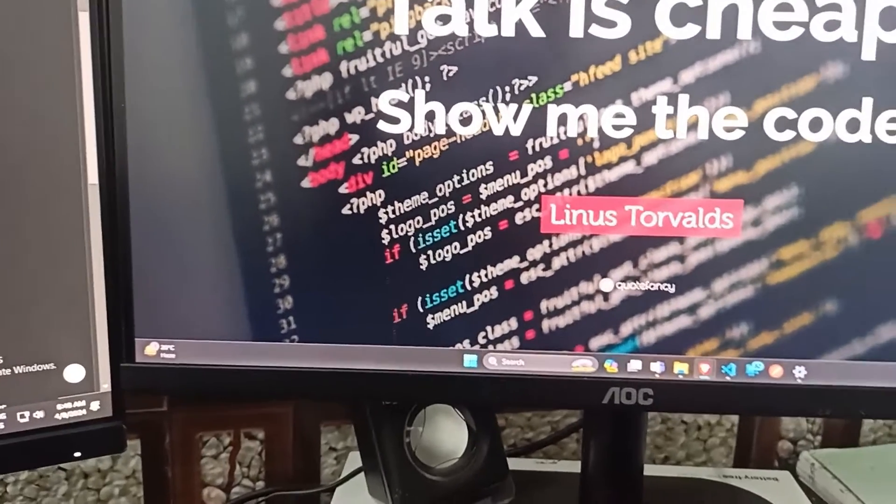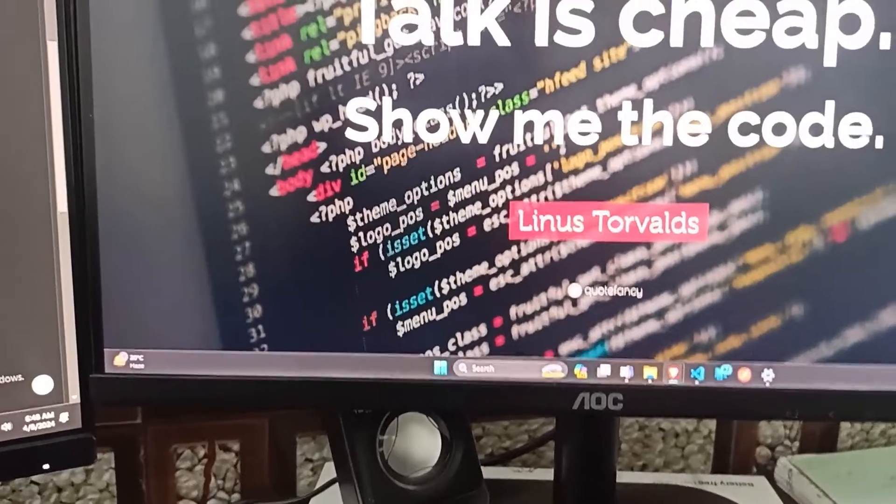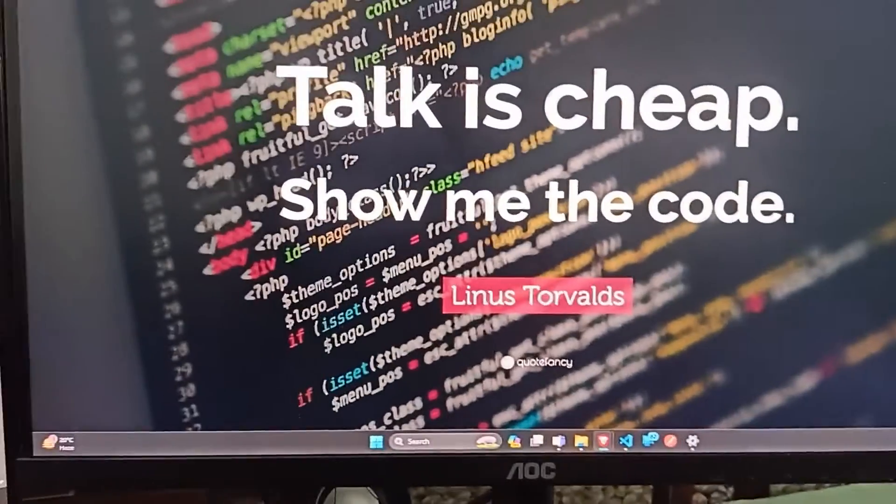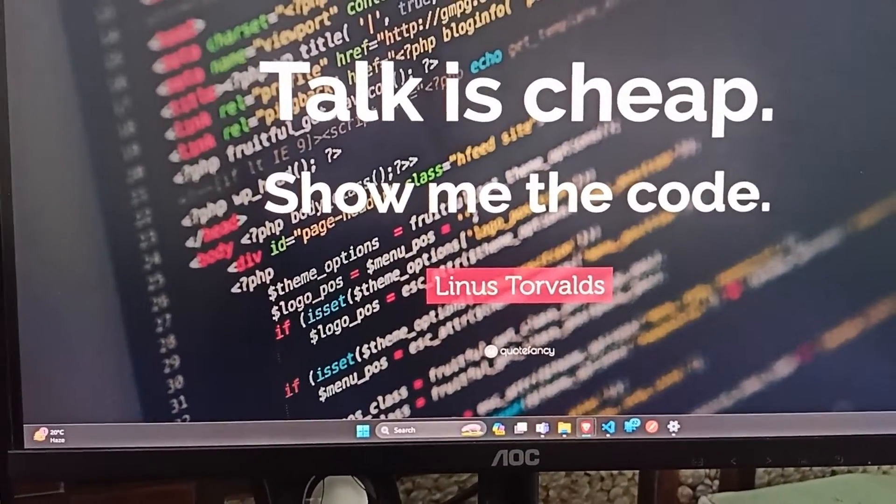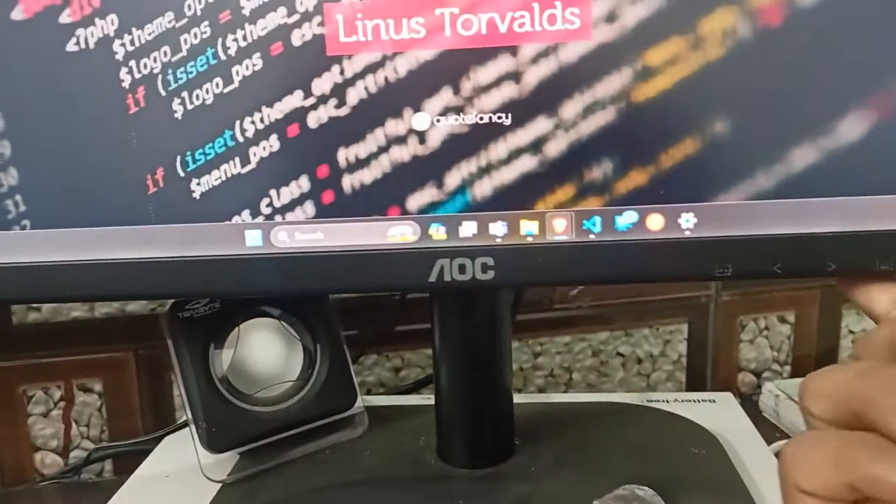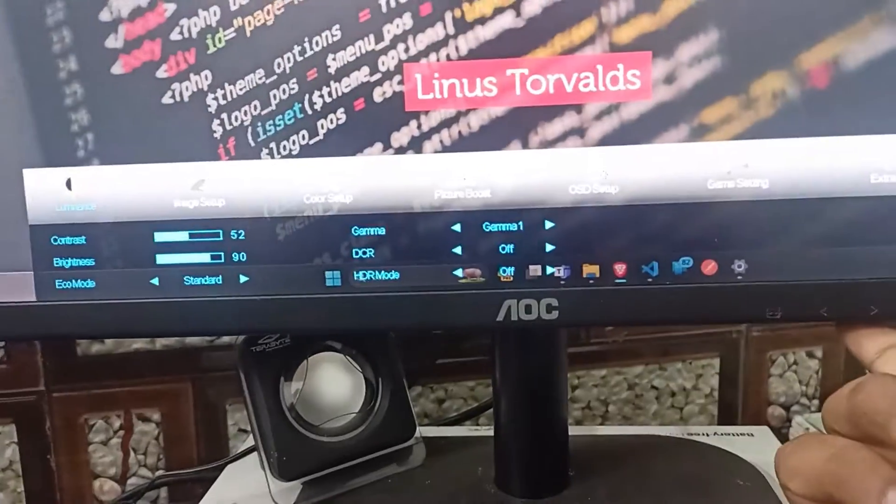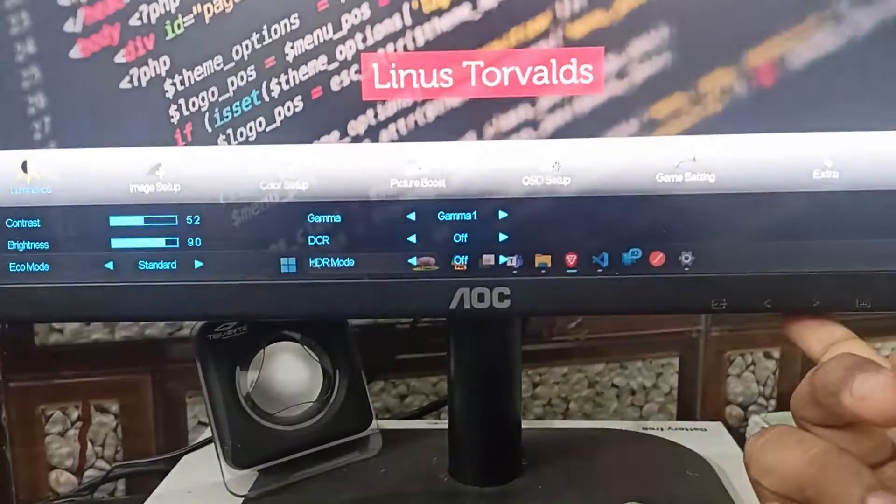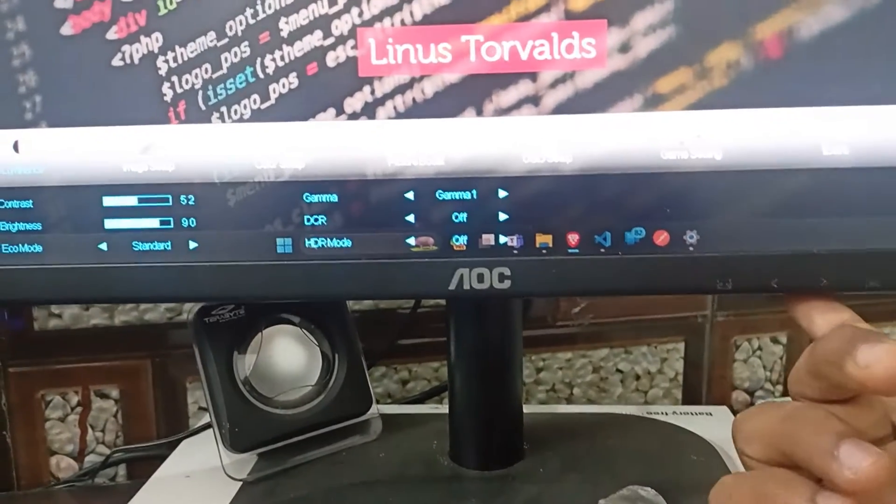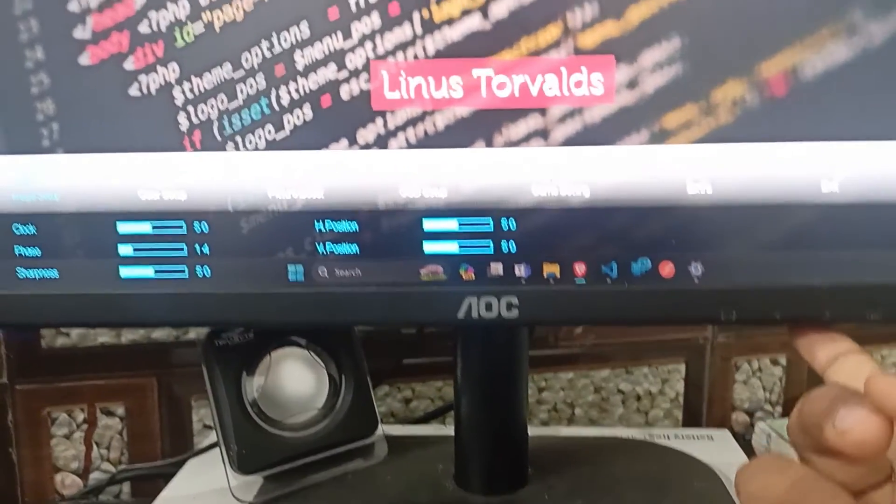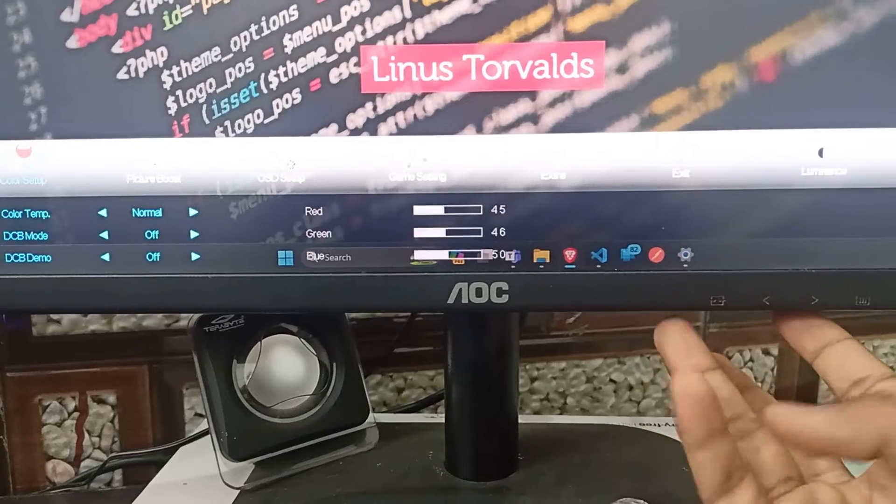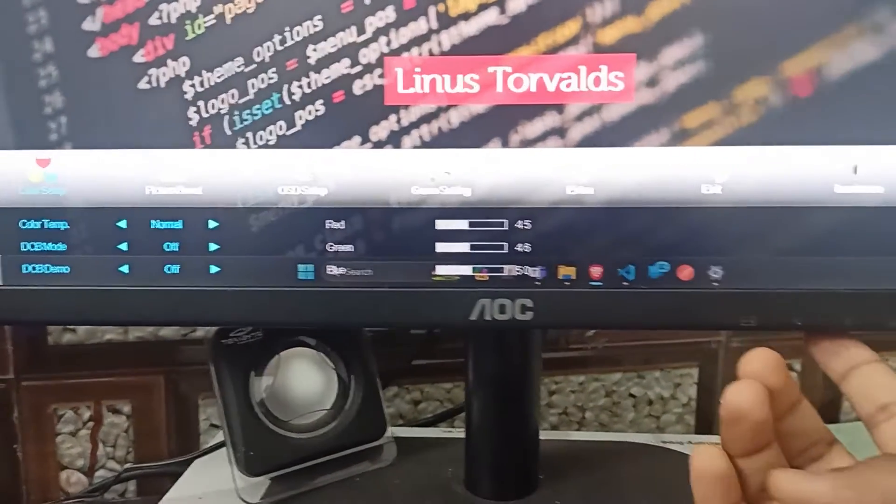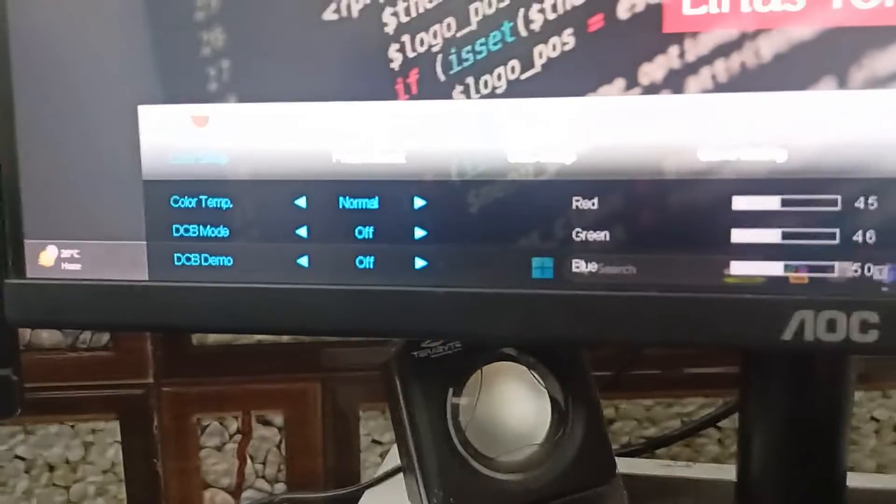Now, we move towards the color temperature. The color temperature is measured in Kelvin. Again click on the menu icon to open the menu and then use the navigation keys to move forward or backward. Here you will see color temperature in color setup.